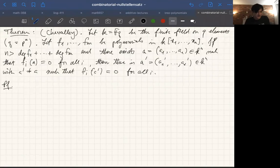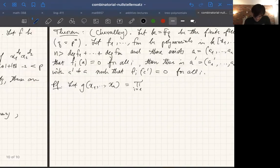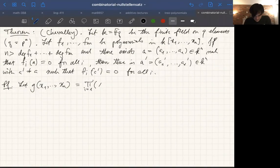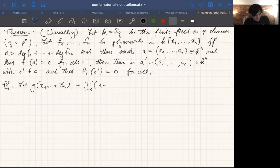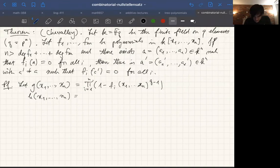The Chevalley-Warning theorem is slightly stronger: it says the number of zeros must be a multiple of the characteristic of the field. Since the characteristic of a finite field is prime, that's at least 2, so if there's one zero there must be at least two. Let's prove the Chevalley version. It comes down to choosing a clever polynomial. Let G(x₁,...,xₙ) equal the product of Fᵢ(x₁,...,xₙ)^{q-1} for i = 1 to m. The group of units of a finite field is cyclic.